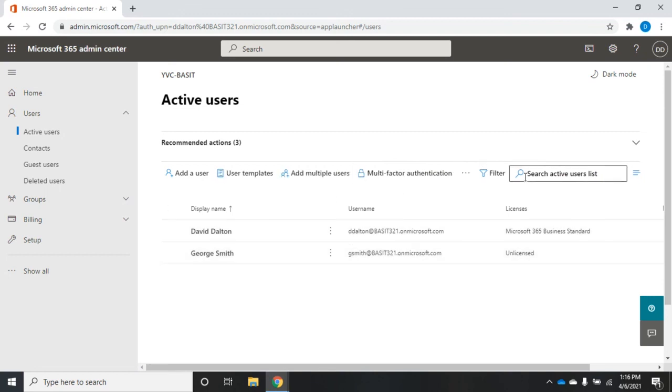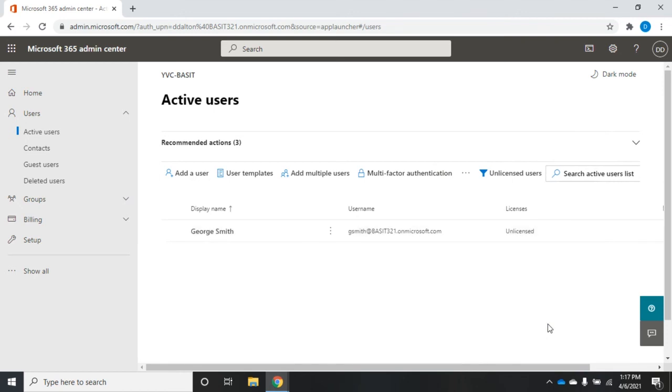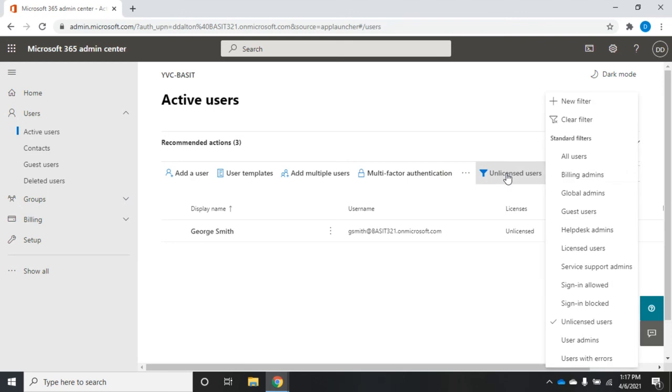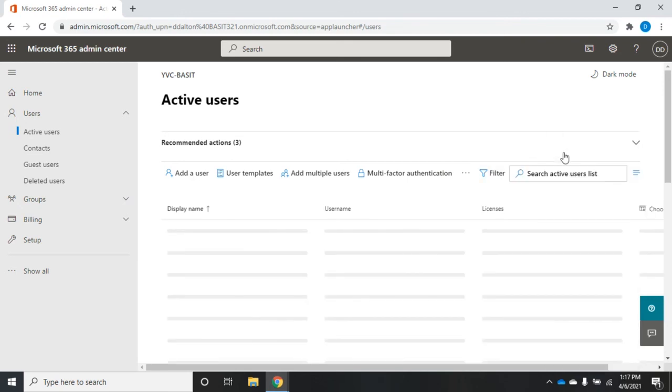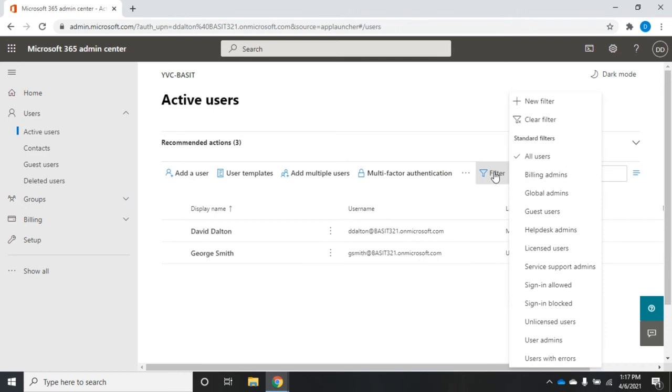The other thing I have access to is a filter. I can filter and I've got a bunch of predefined filters here. Let me see all of my unlicensed users and it'll show me just my unlicensed users. You'll see my filter now displays which filter that I'm using. Let me go back to all users and that will display all of my users again. A lot of predefined filters here that are very useful.